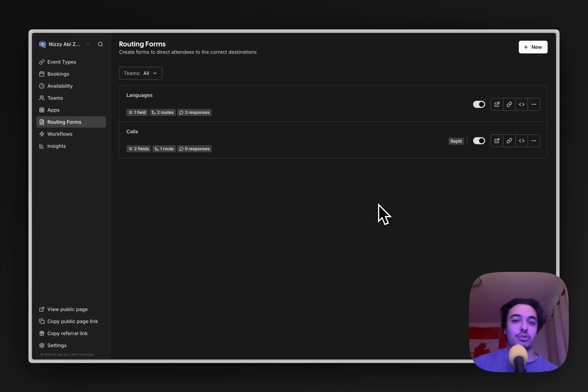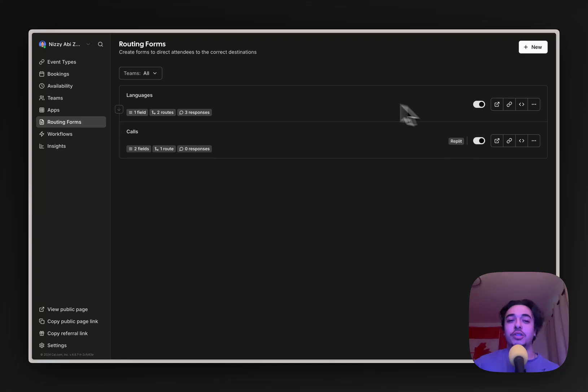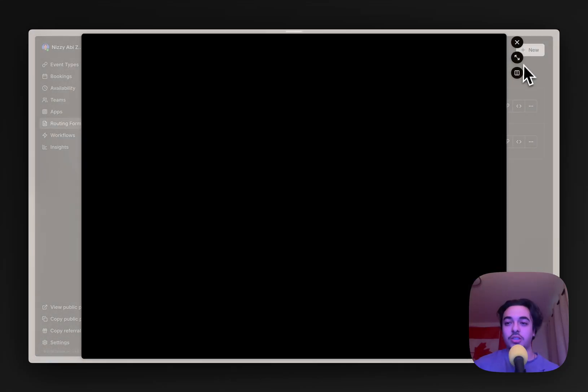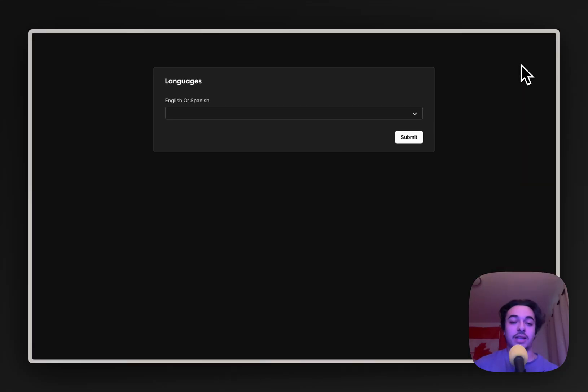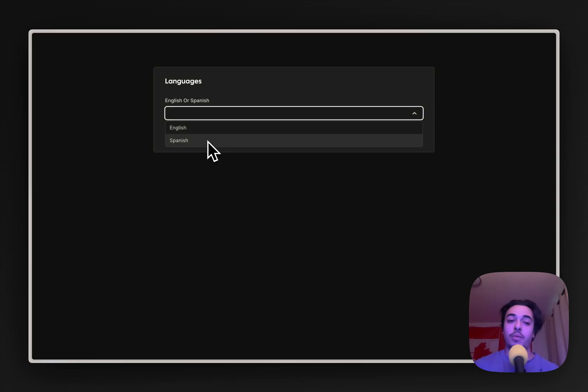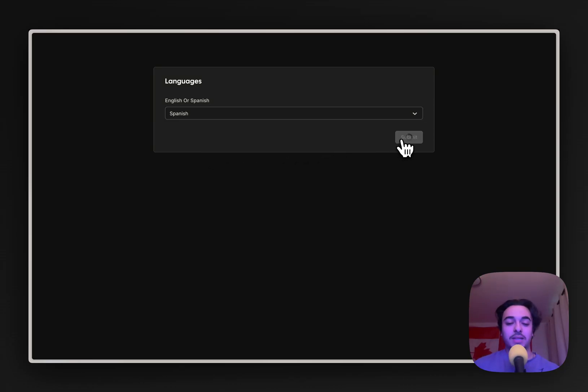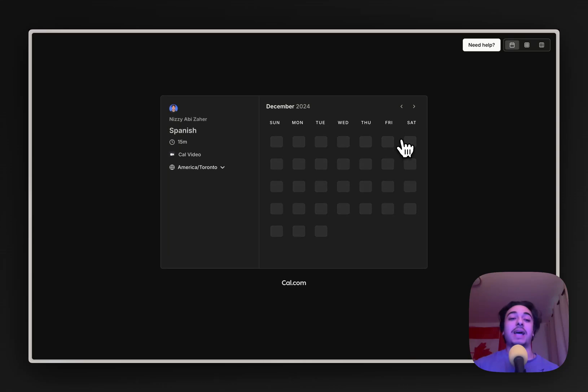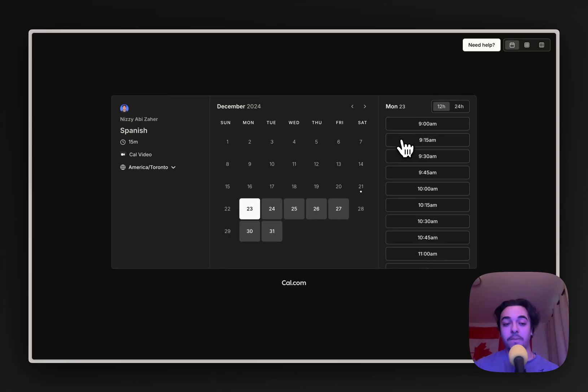Let's say you're a tutor that teaches both English and Spanish. What you could do is create a routing form which takes you to a landing page like this, and users here can pick between what language they want to learn. So let's say they want to learn Spanish. Once they submit this, they are taken to the Spanish booker. You can only imagine how much time this will save you, so let's get into how to do this.